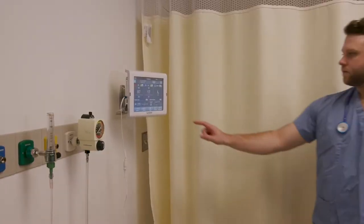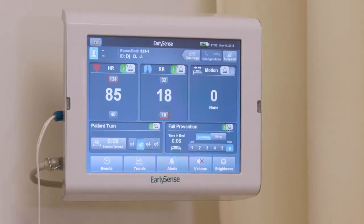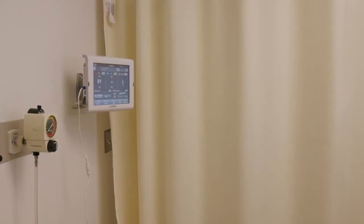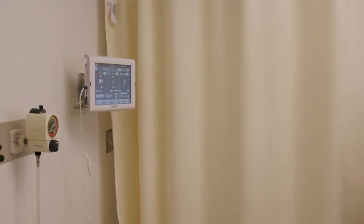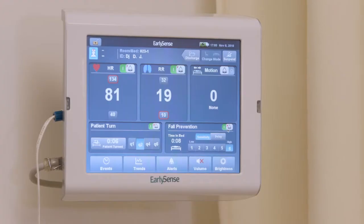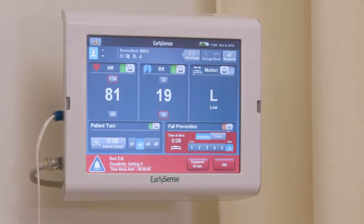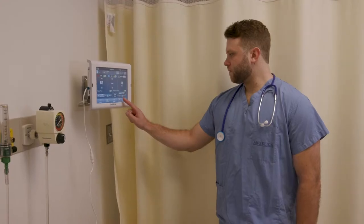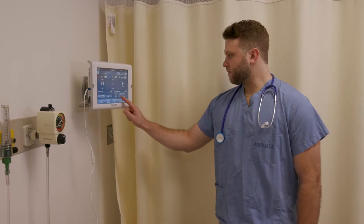You can set the system to alert you if a patient is attempting to leave their bed or chair, or if a patient has exited their bed or chair and did not return after a certain period of time has gone by. There are six sensitivities for bed exit alerts.